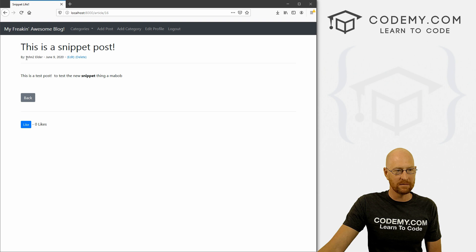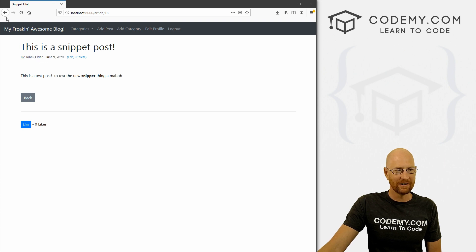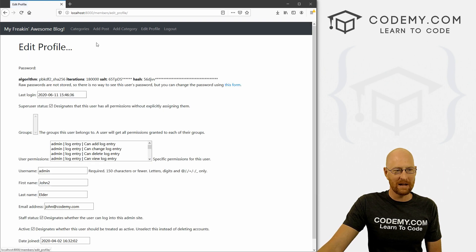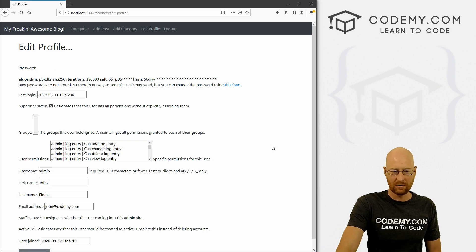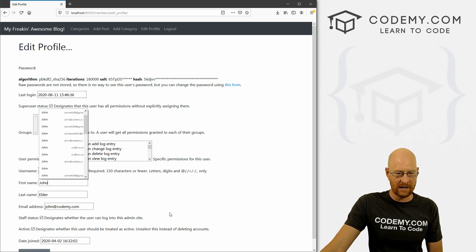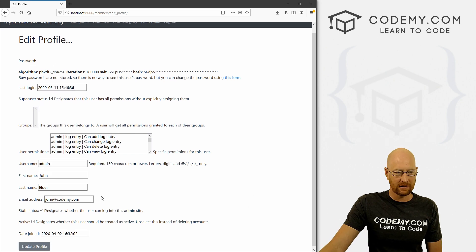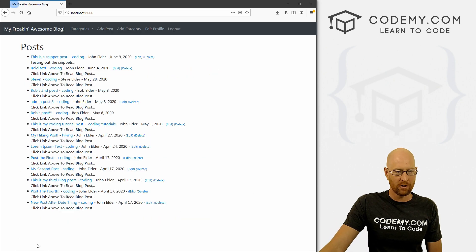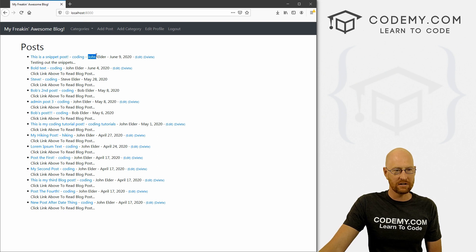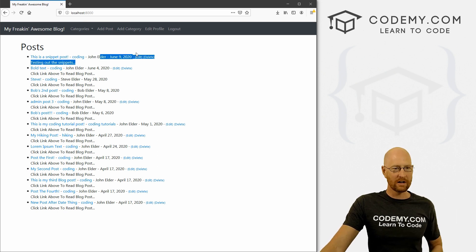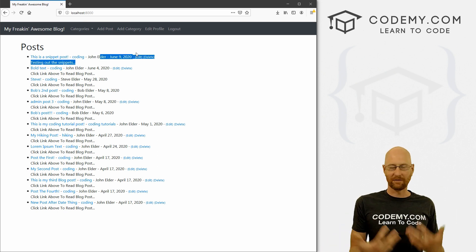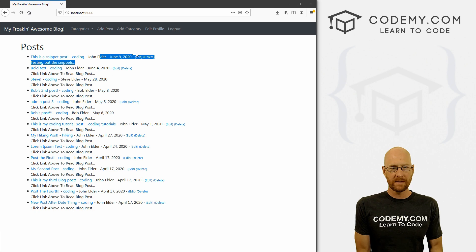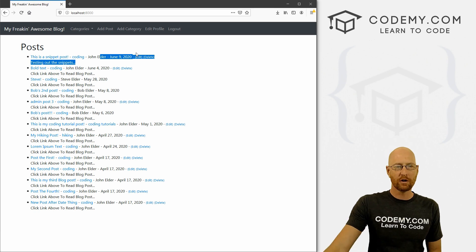If we wanted to change that back again, we could change it back to regular john, click the update profile button. And now it's back to john right there. And anywhere else that we're using the first name. So that's how to create an edit profile.